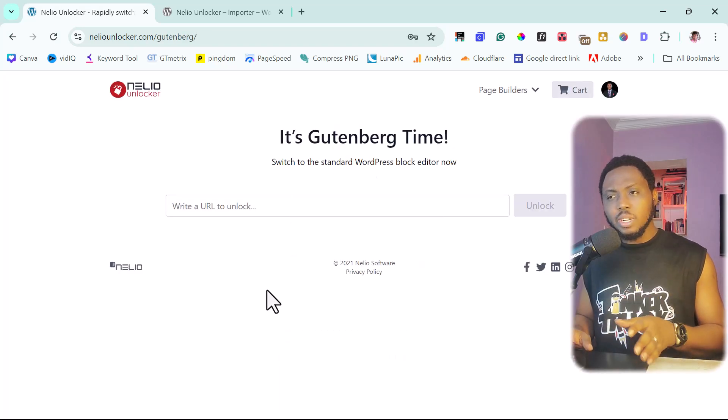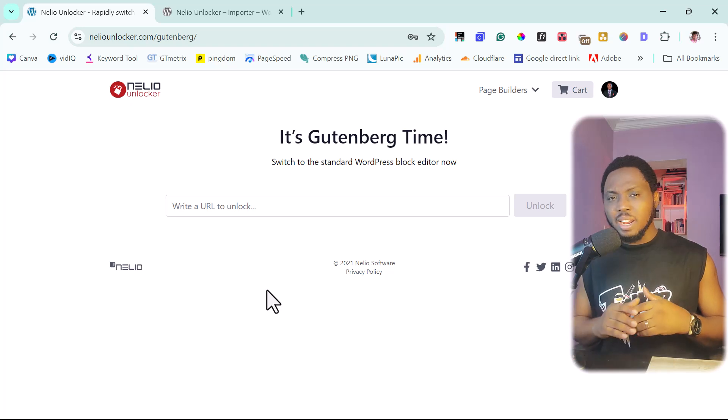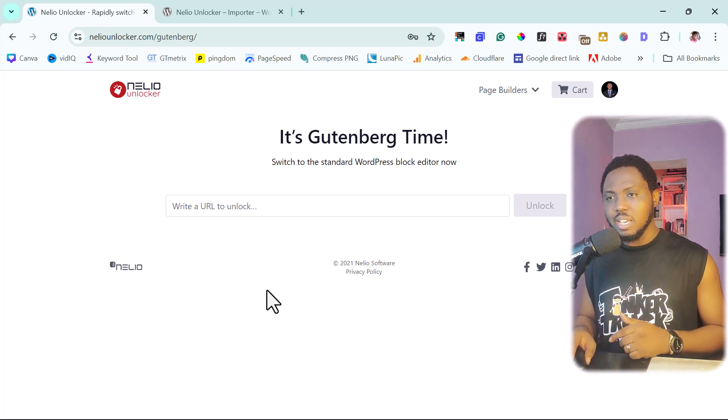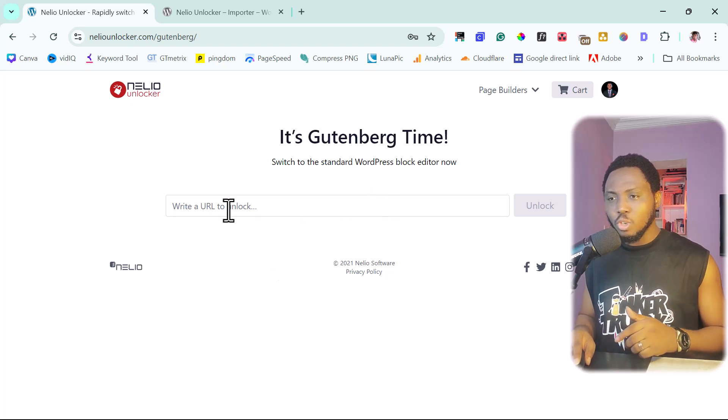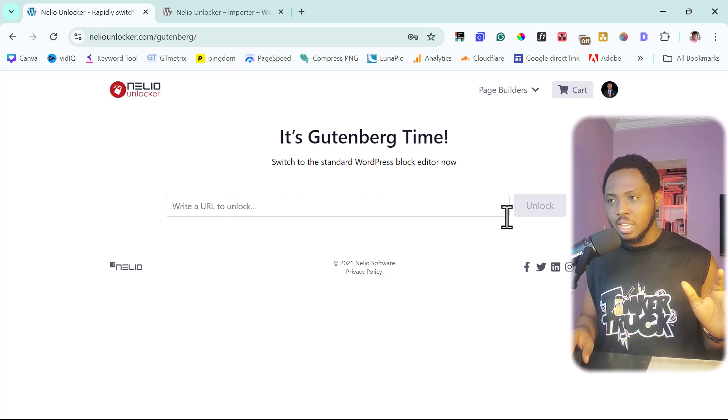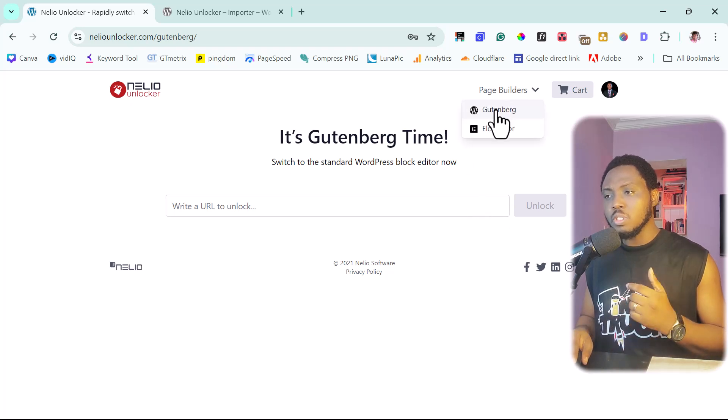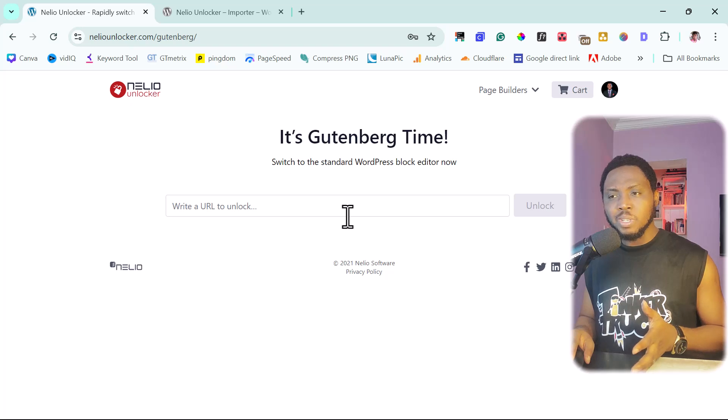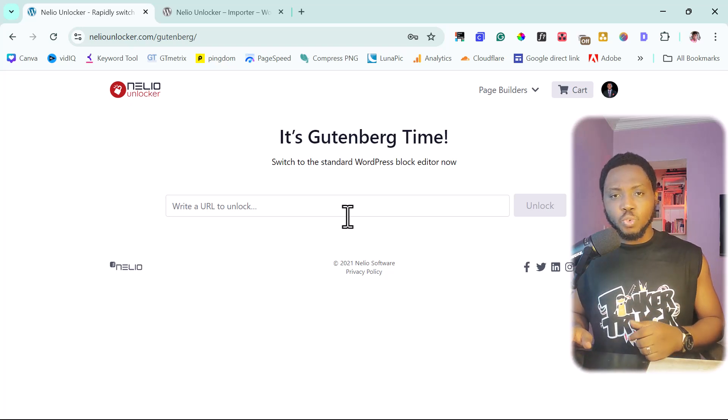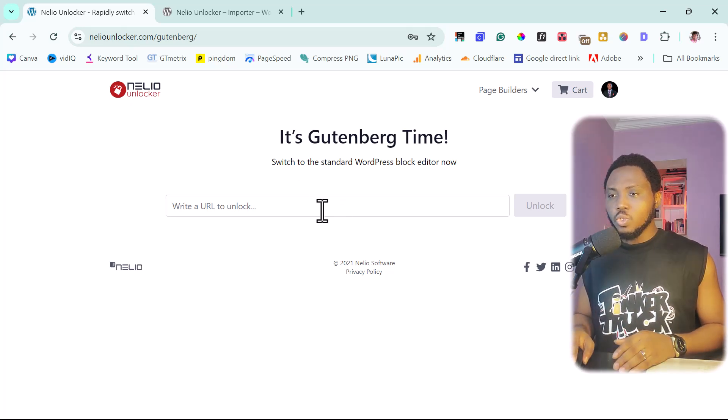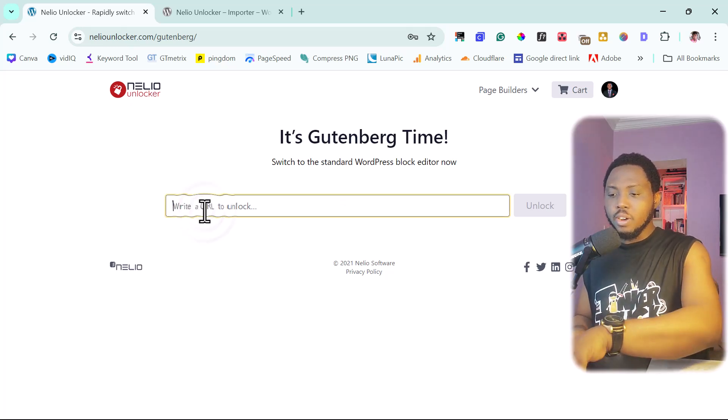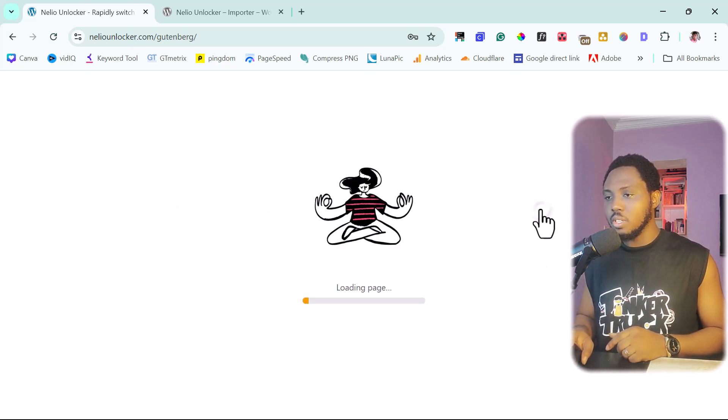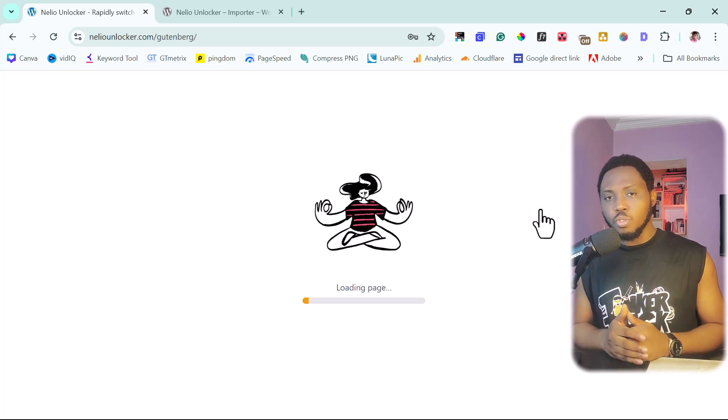So this is exactly what it looks like inside of this tool. Very basic, super easy platform. Nothing complicated. As you can see here, it says it's Gutenberg time. So just paste in your URL and then unlock as simple as that. But if you come up here, you can switch in between Gutenberg or Elementor. I'm not even sure I have a website that I want to use for this tutorial purpose. Maybe we should even experiment with your own website. Let's see exactly what we can do with it. So I'll just paste your URL here. It's neliosoftware.com slash unlocker. So let's unlock this and let's see what this tool is able to do for us.